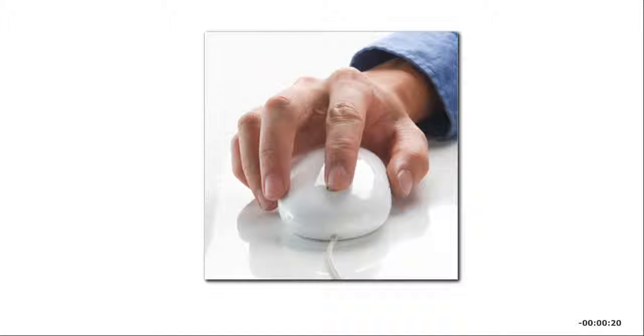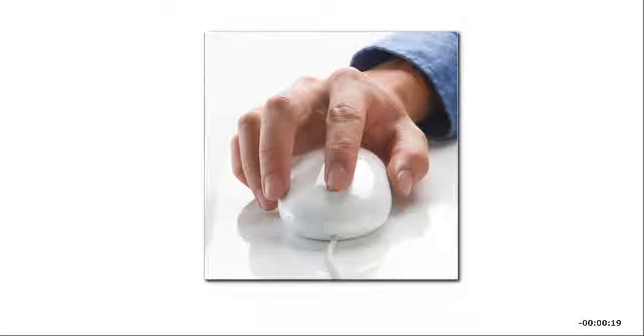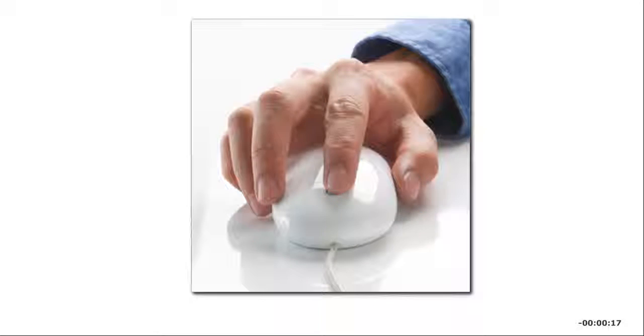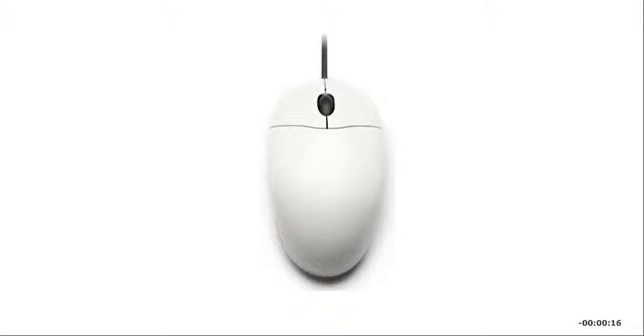Sometimes you have to double-click to issue a command. To double-click, quickly press and release the left mouse button twice in a tap-tap motion.